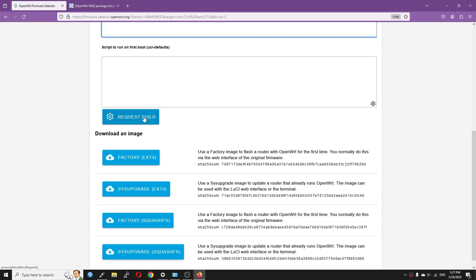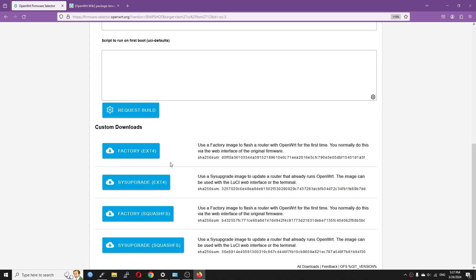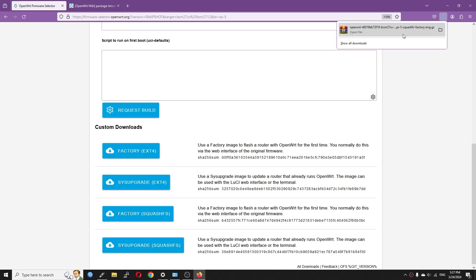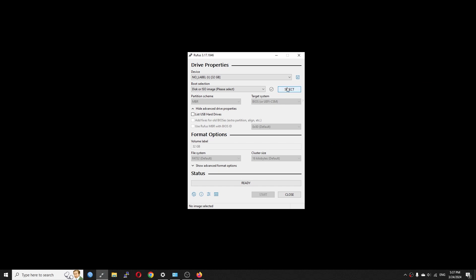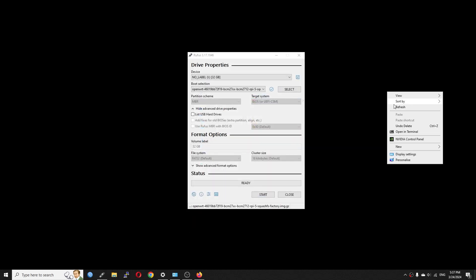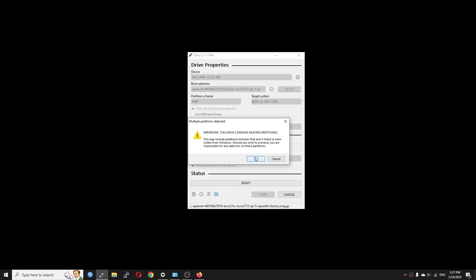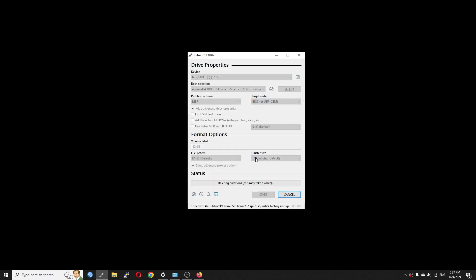I prefer OpenWRT firmware selector because it is simple and fast. Since the Pi 5 is still in the snapshot range, we will need LuCI as well. I will fast forward in this part as it has been explained in details in the previous video.